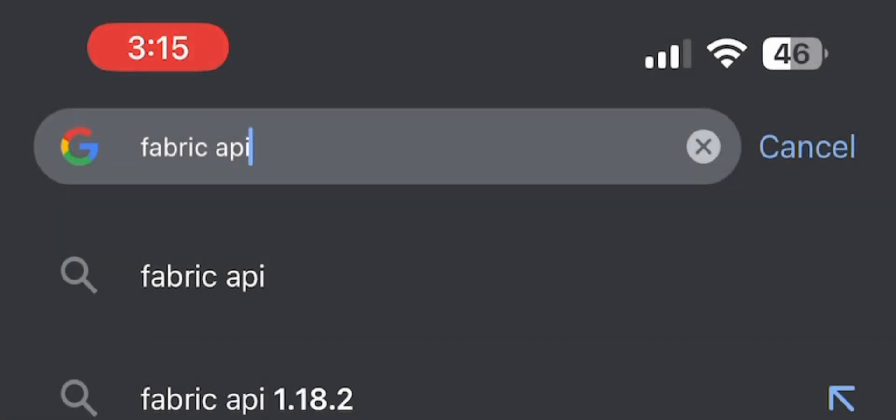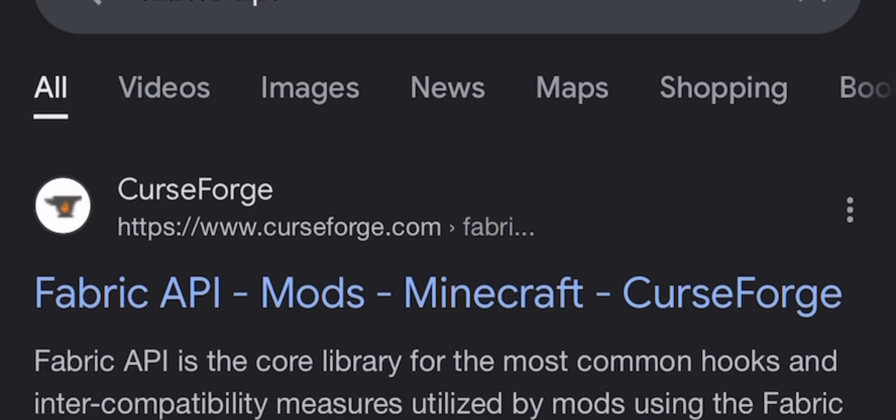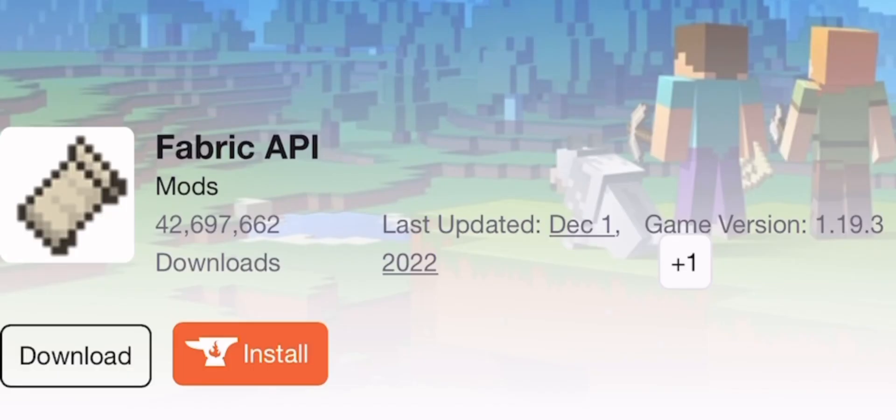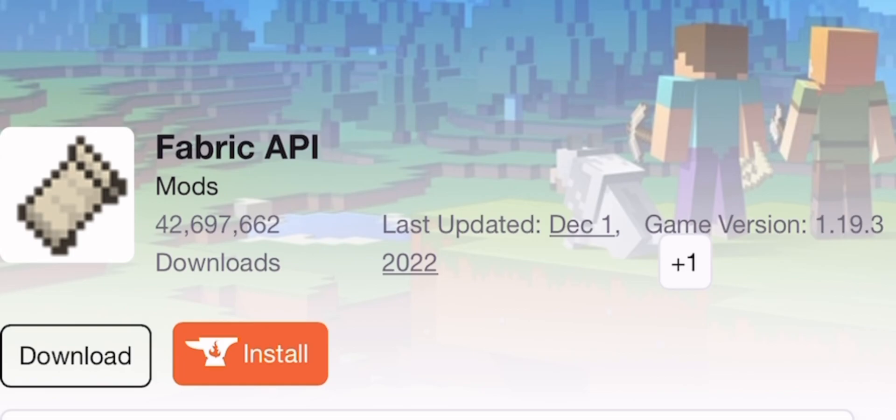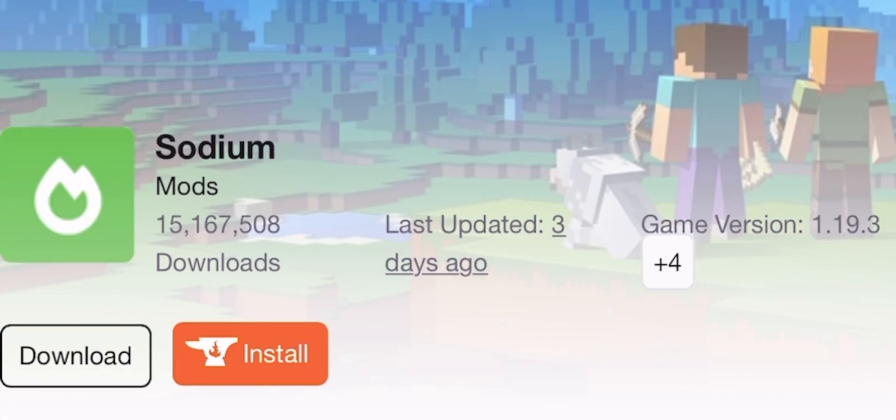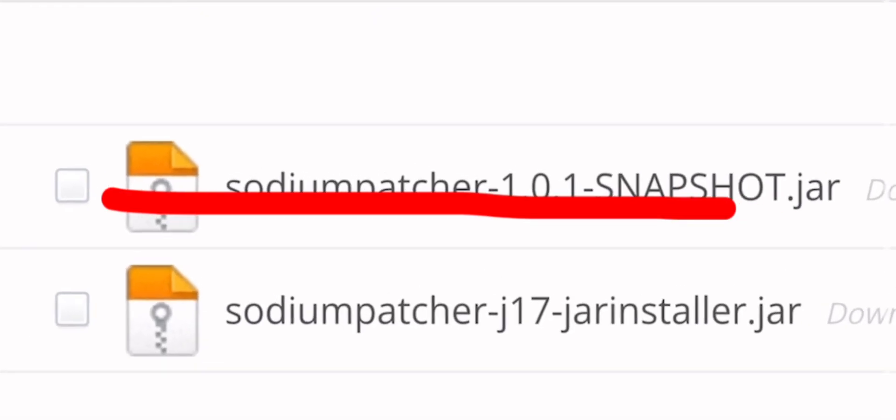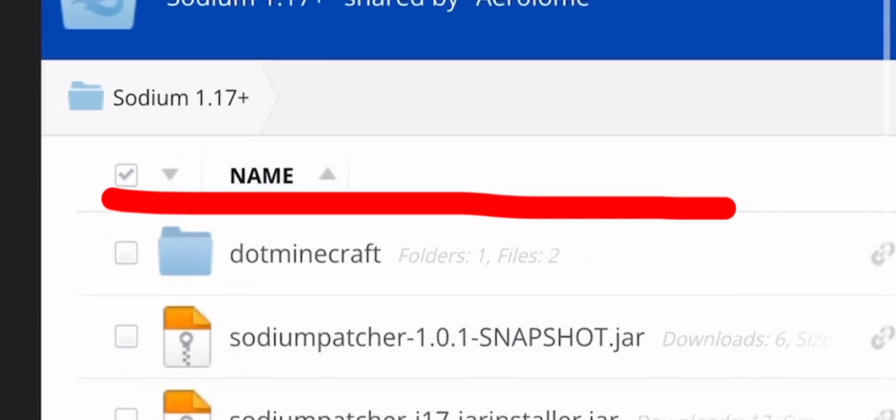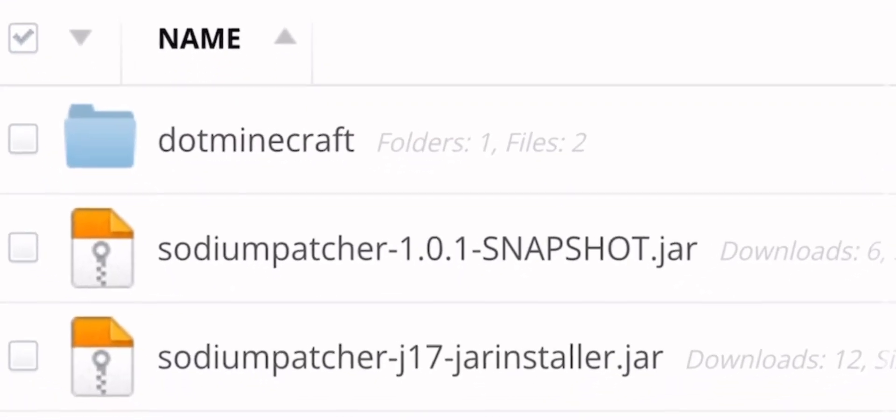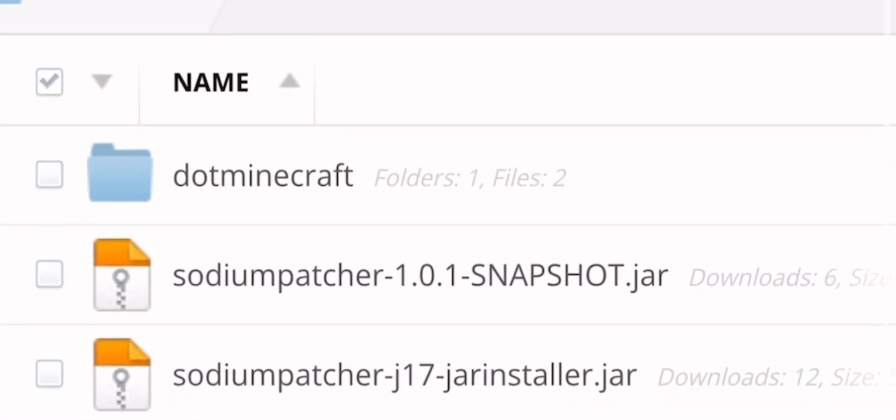First you need to download Fabric API for the version that you need to run Sodium on. I'm using 1.19.3 in this video. Then download Sodium. Now use the link in the description and download Sodium Patcher. Download both if the first one didn't work.